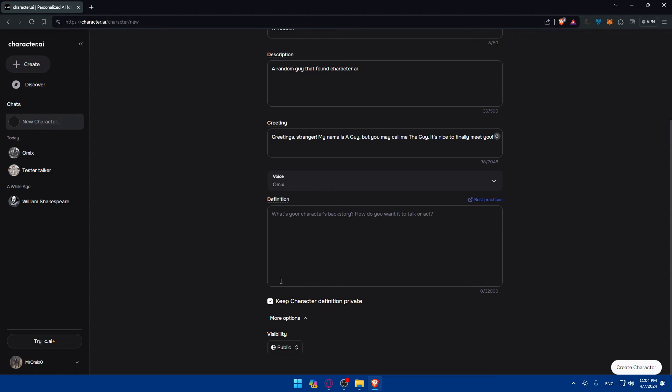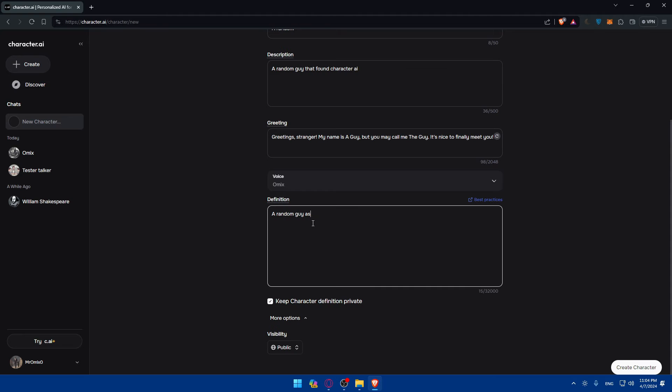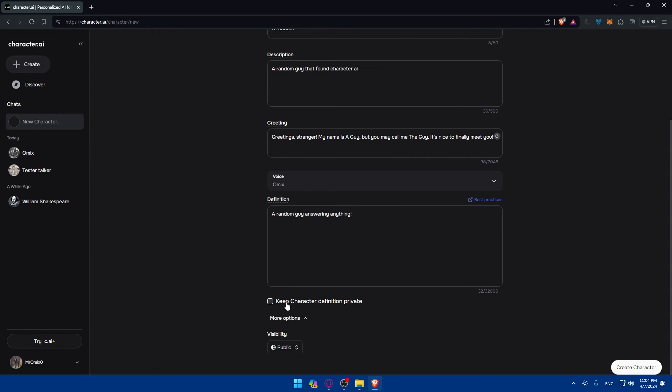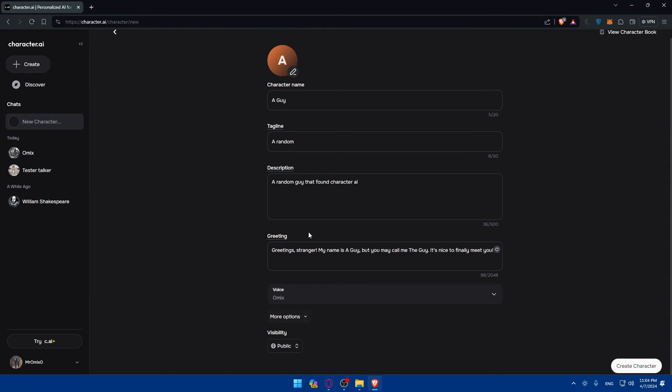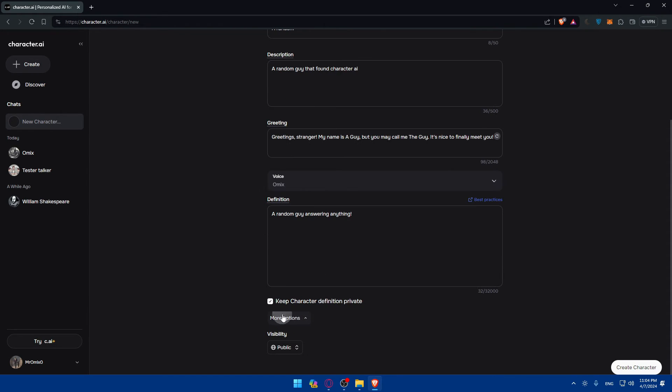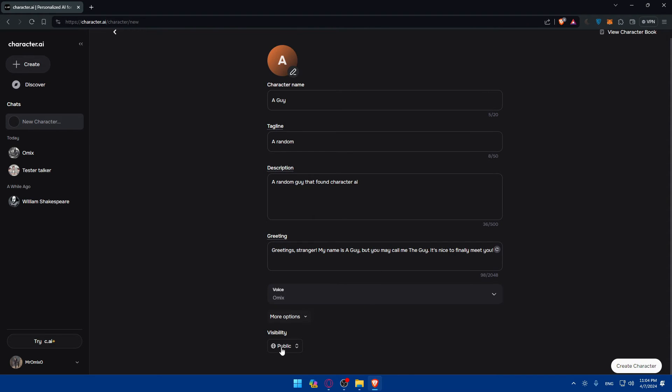Give it if you want to. And I don't know, I'll just type again a random guy answering, answering anything. That's going to be the description of it. You can keep the character definition private or public. So if it's not checked, it's public. If checked, it's private.